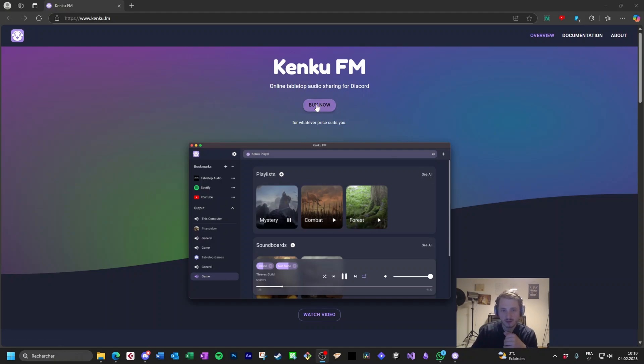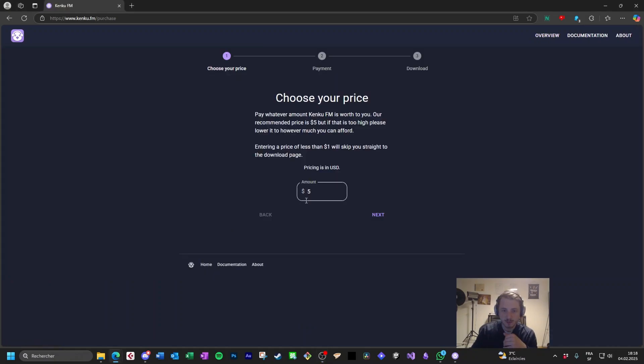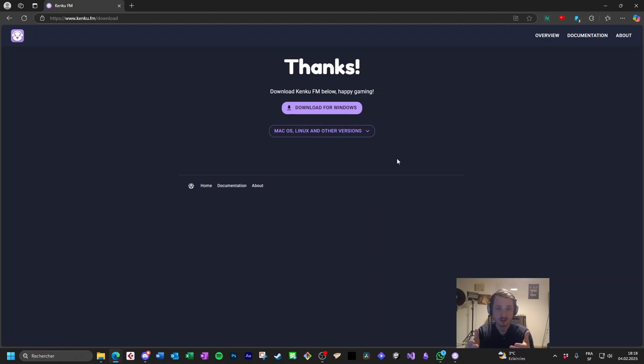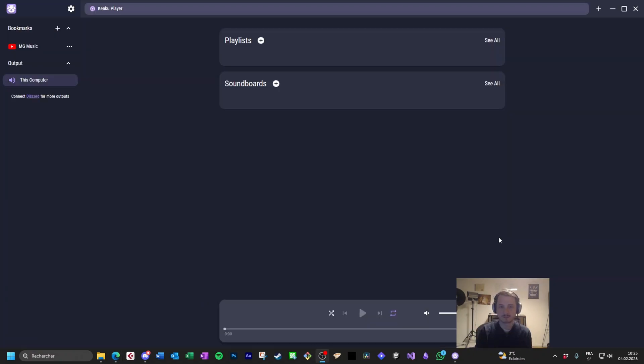So click on here, buy now. You can choose your amount. For the moment it's zero. And now you can download for Windows or Mac OS. I'm going to install it and I will show you from there how we keep going.